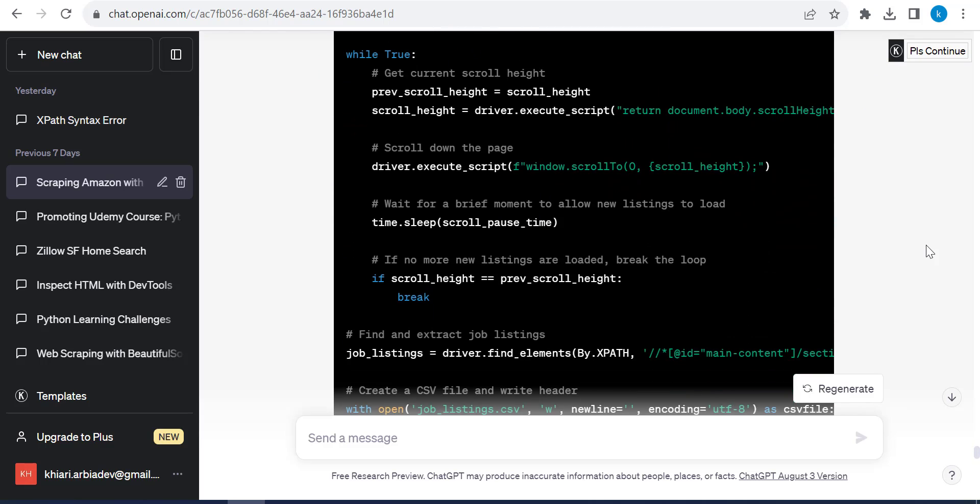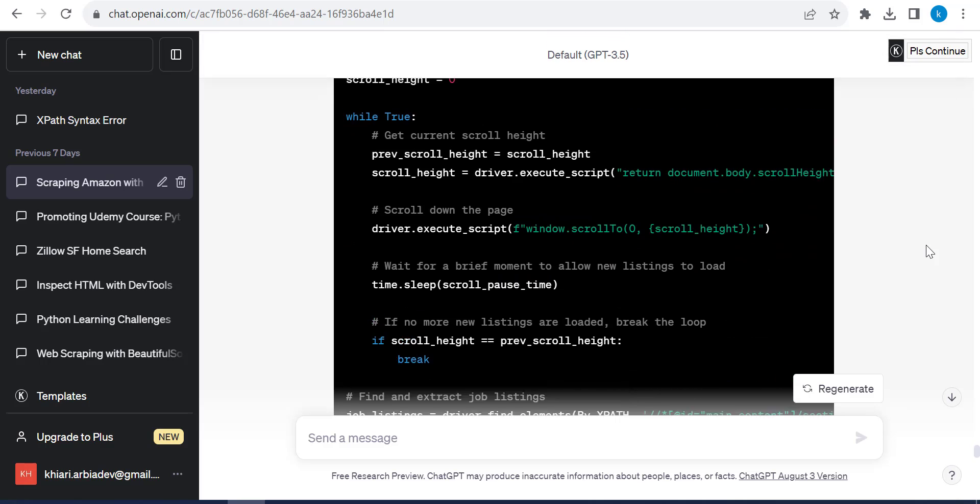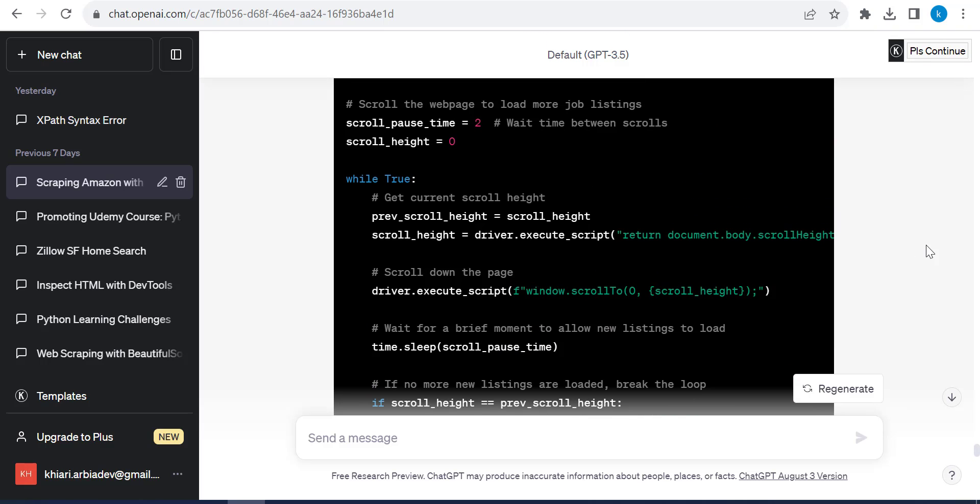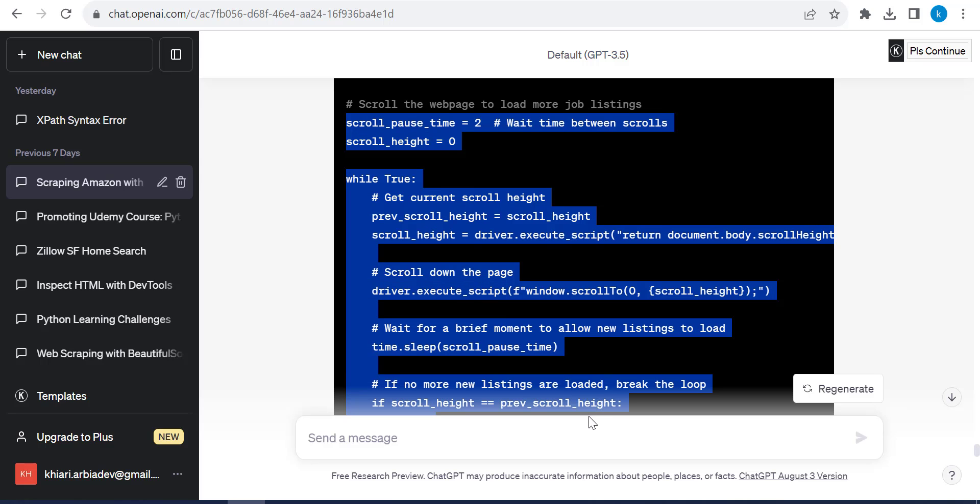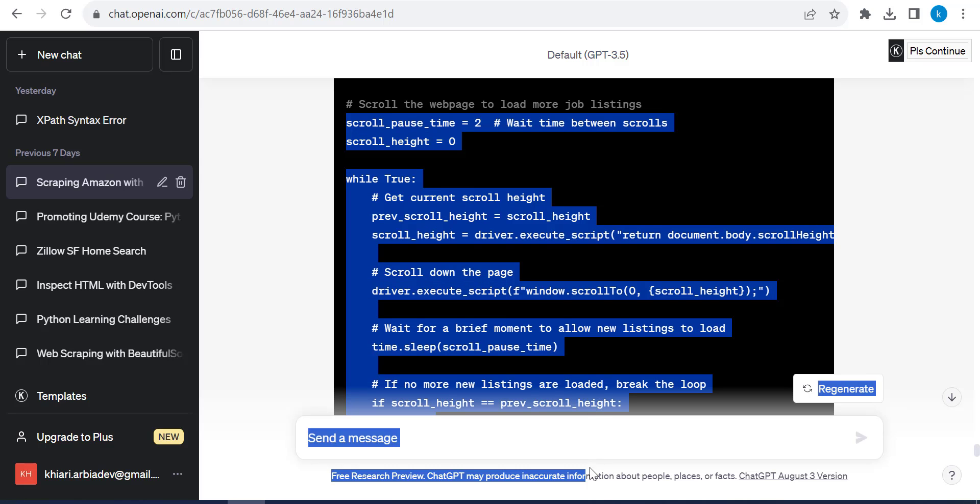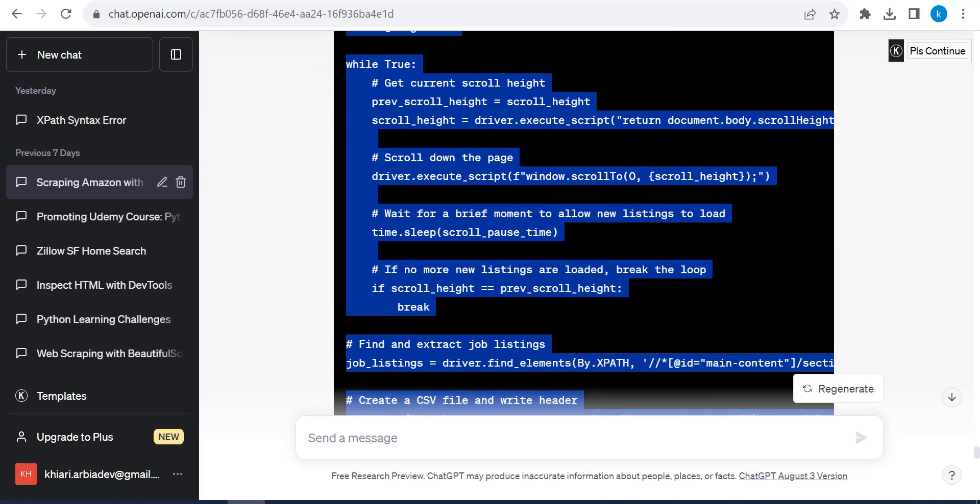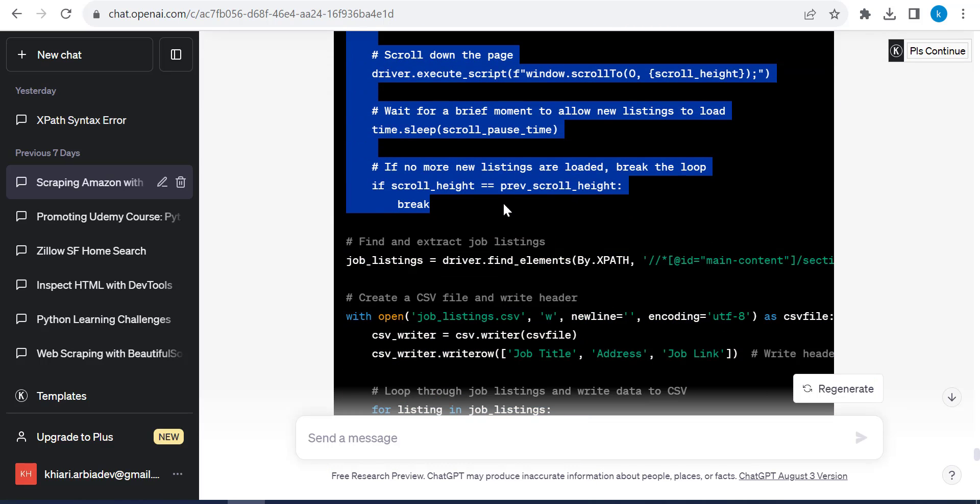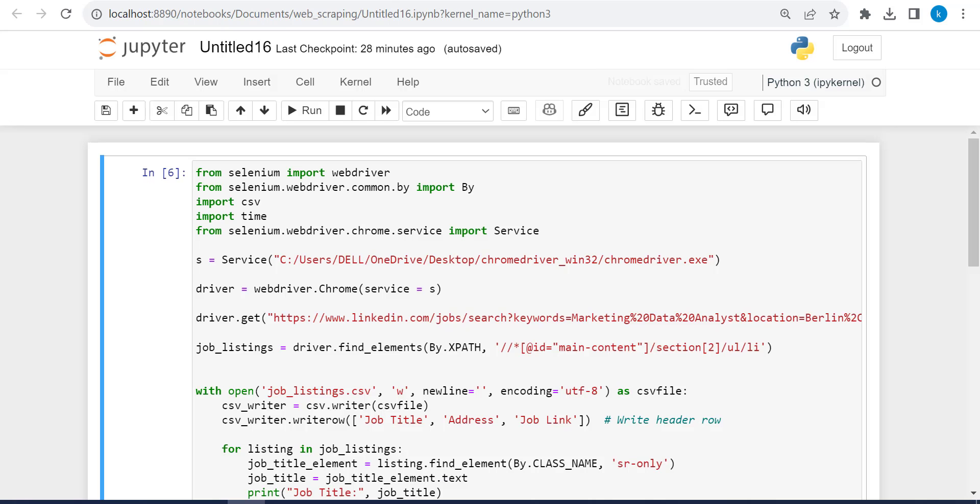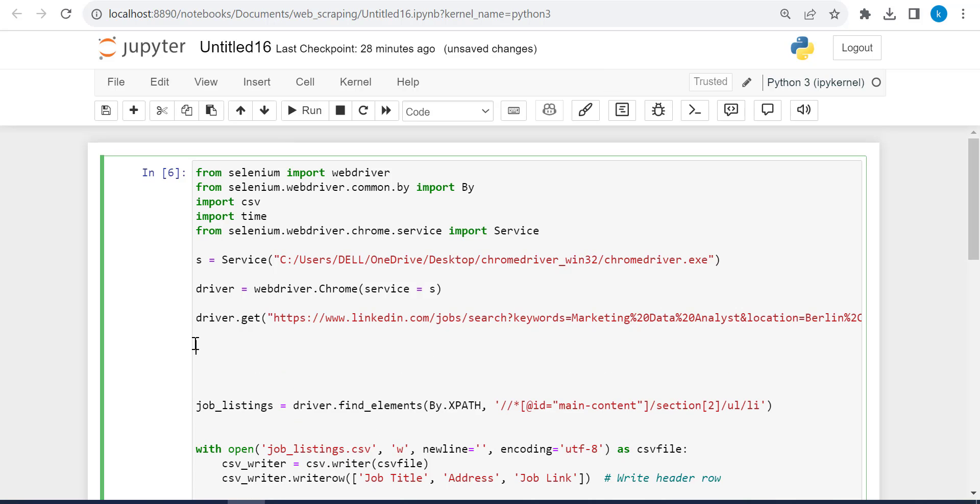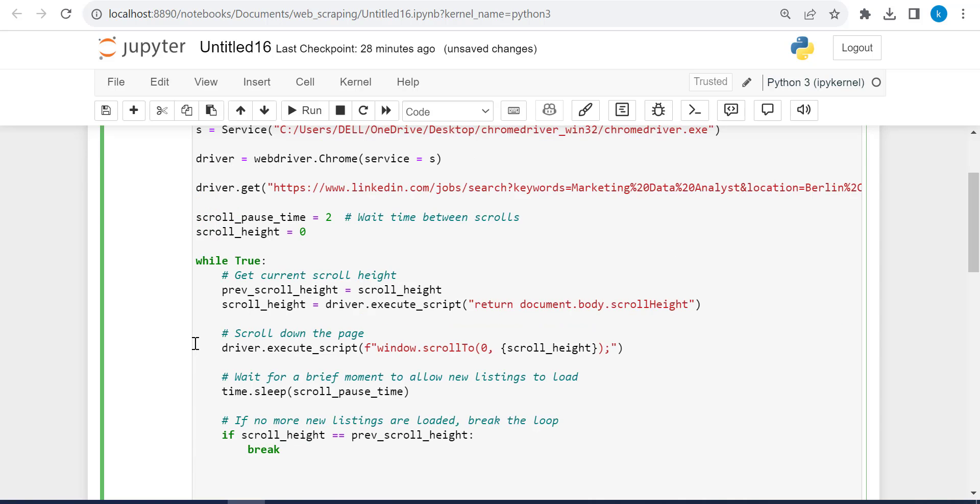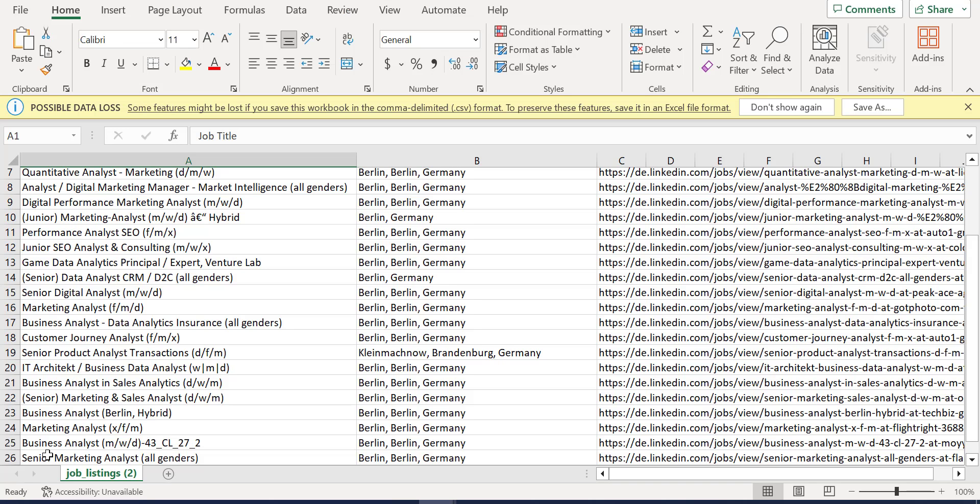So this is the code that ChatGPT gave me. So this part, scroll post time until where until this break. So Ctrl C and it did this before doing the job listings, finding the job listings by XPath. So back to Jupyter notebook and just right here, I will paste the code.